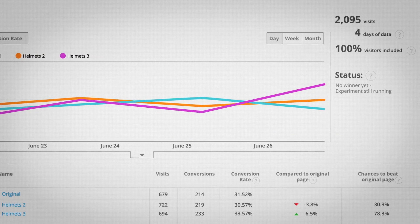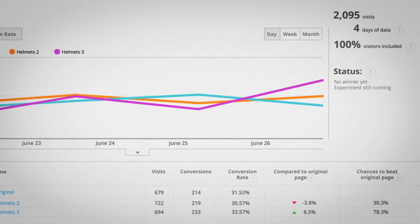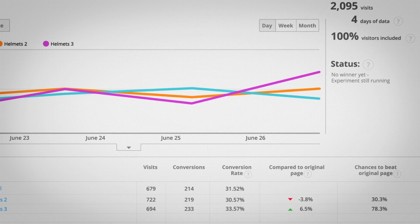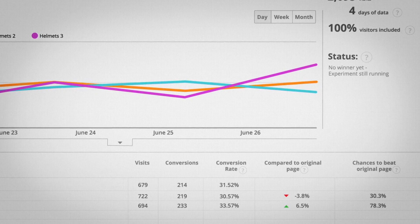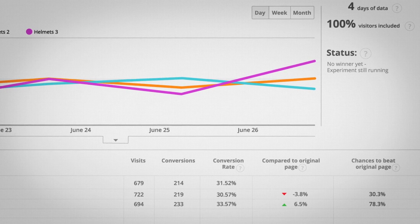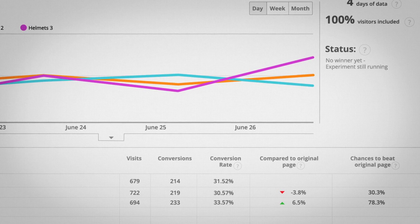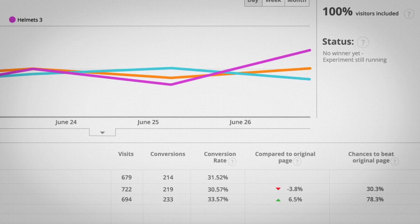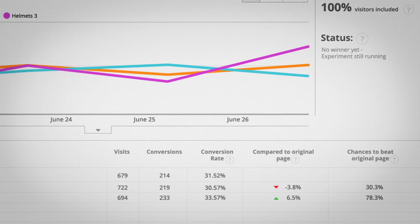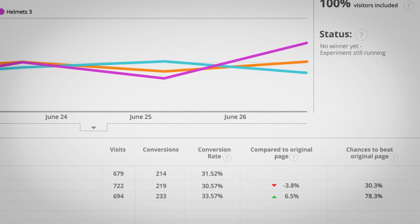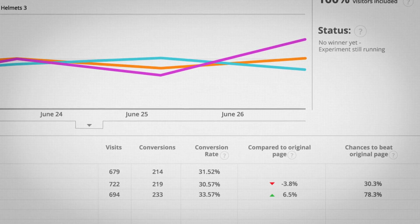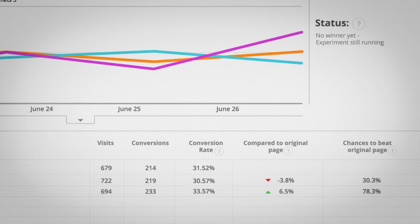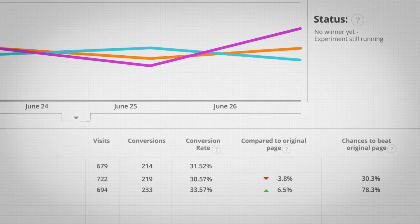You can examine the results while the experiment is in progress. The report for each experiment lets you see the number of conversions and the conversion rate for your original page and each variation, and you can see the likelihood of each variation to outperform the original.